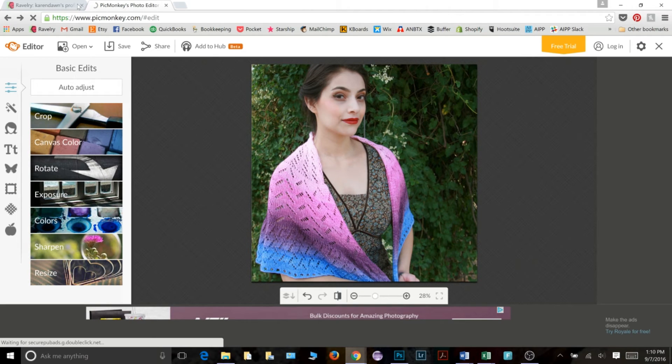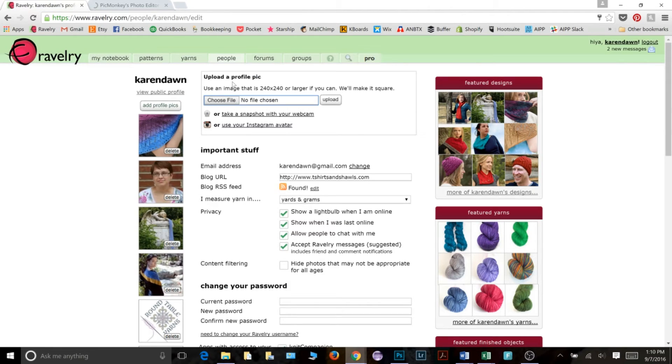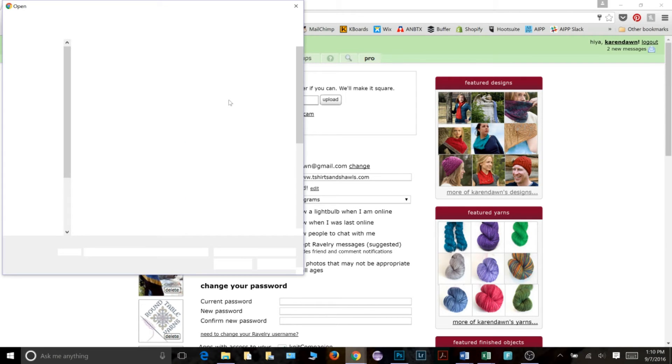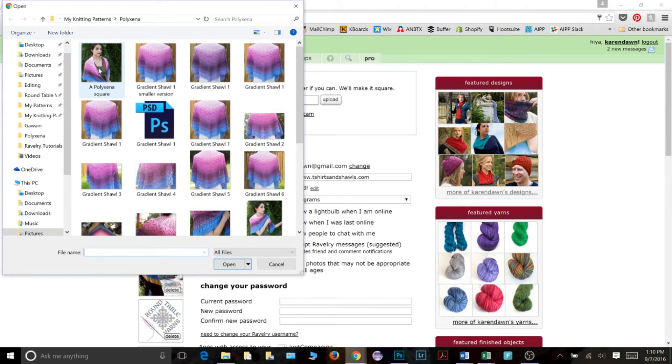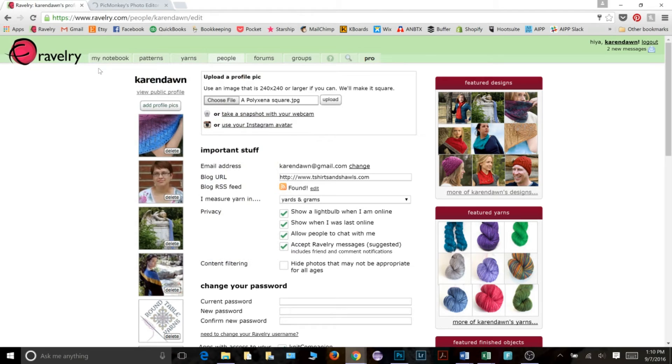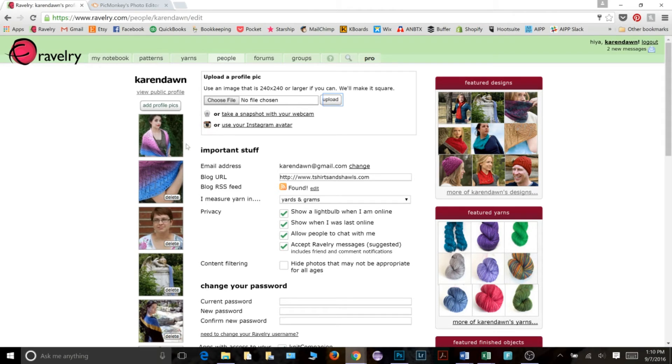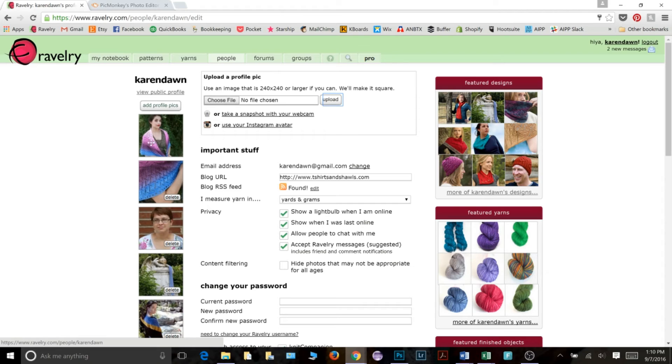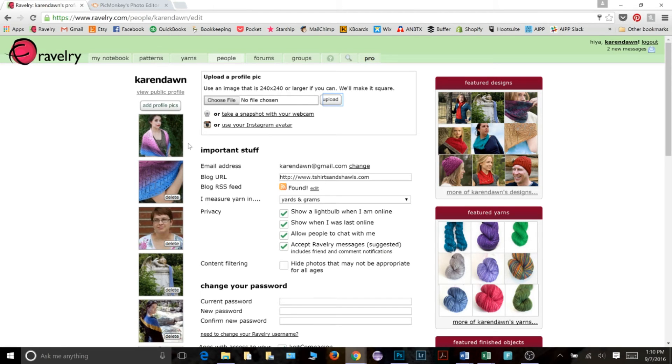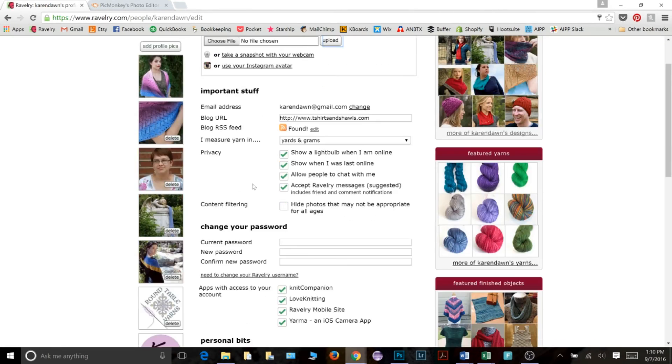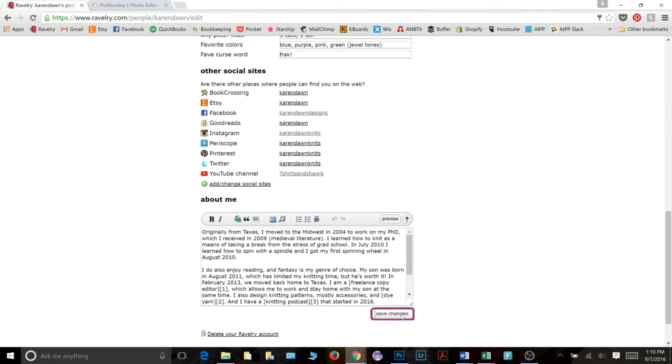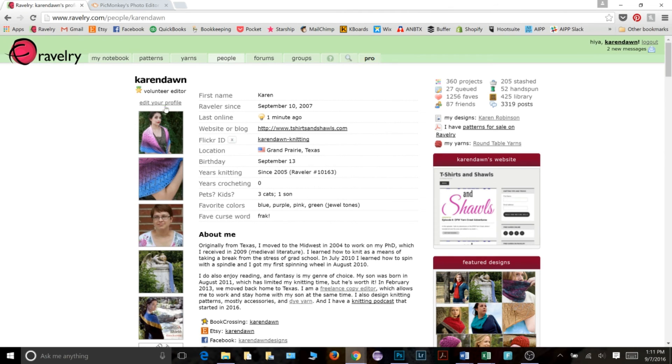And now this image as a square has been saved to my computer. So if I go back to Ravelry and go back to upload a profile pic, select choose file. Now I've got Polyxena square. I can double click that. Click upload. And now you see that square version, which looks a lot better than the automatic square that Ravelry did at first. The automatic square kind of cut it off right about here and we didn't get this back part of the shawl. So this version I like much better and I'm much happier with. So I am going to go ahead and say save changes. And now my profile picture is this one right here at the top.